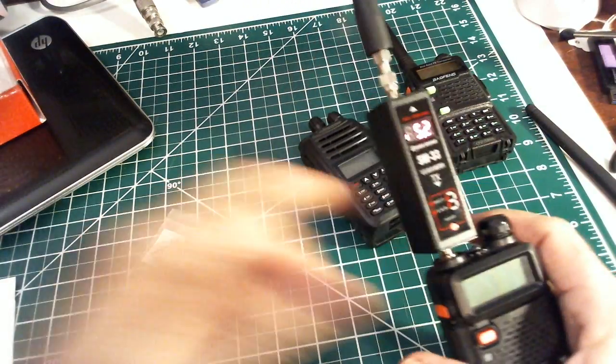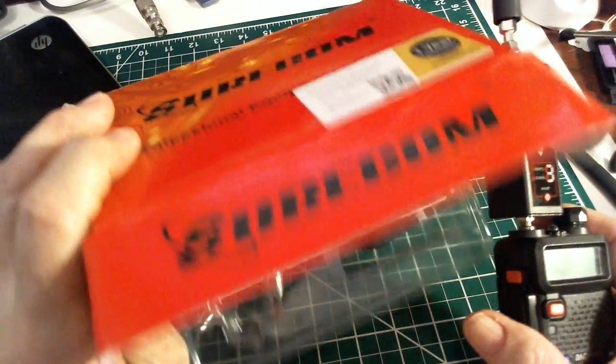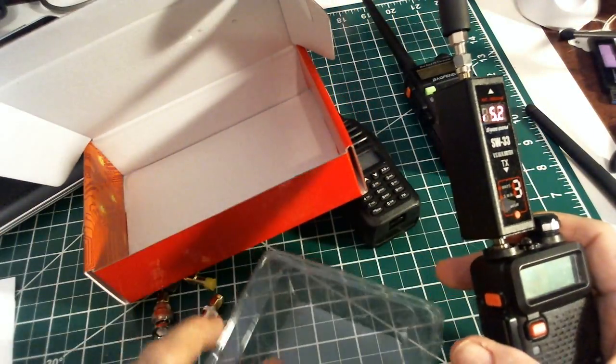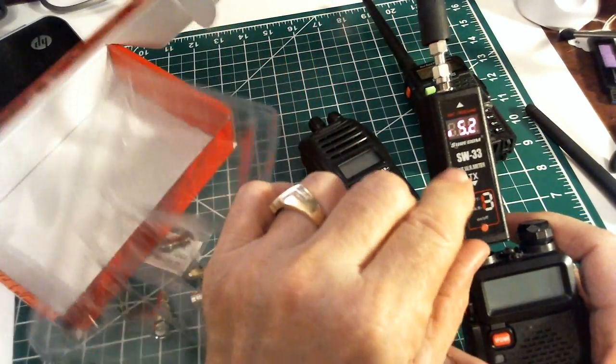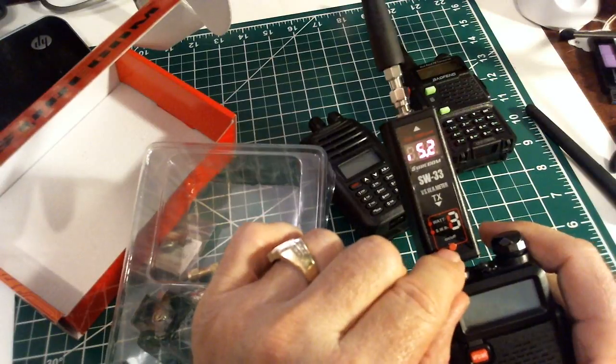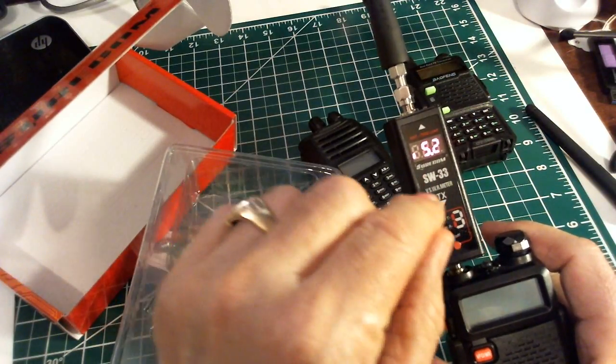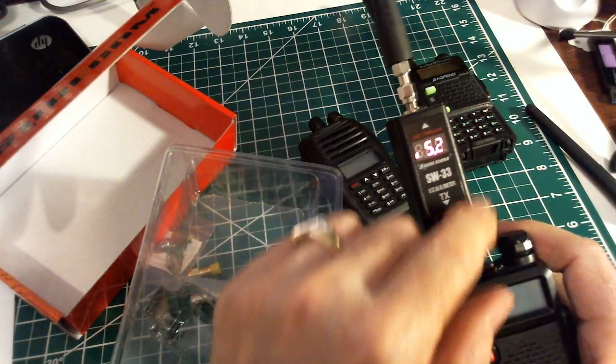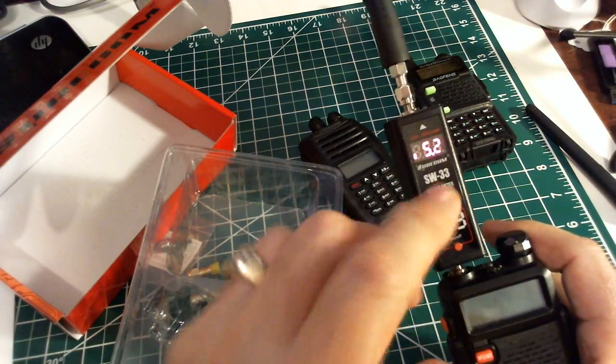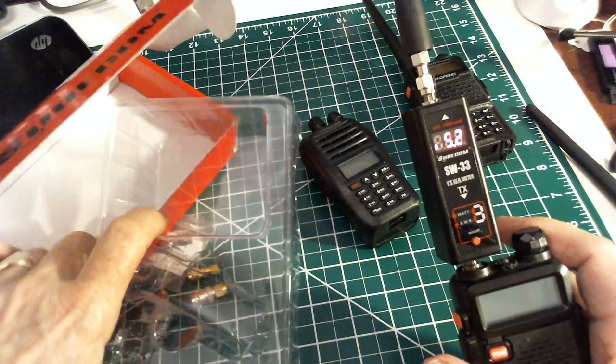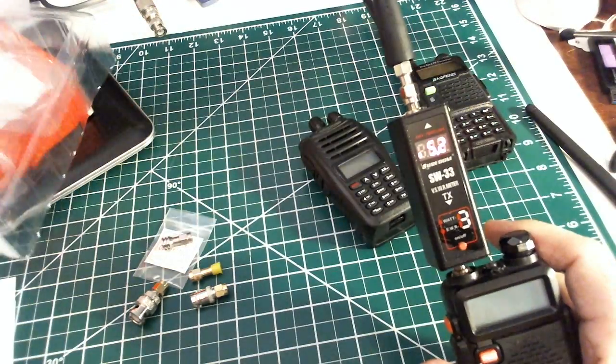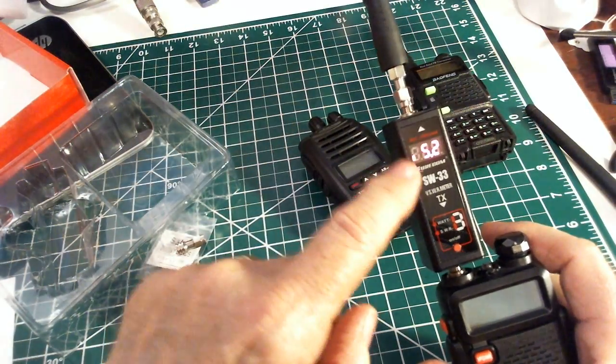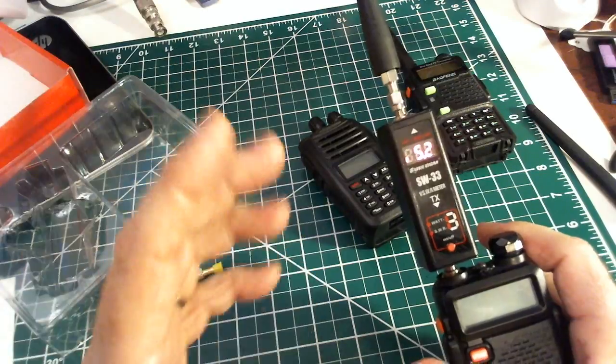Again, this is one last time, Surecom SW-33 meter. They came out with this meter quite a while ago, but it was different, slightly different. This seems to be an improved version. $35 on Amazon. I'll put it in my Amazon store. Bye.